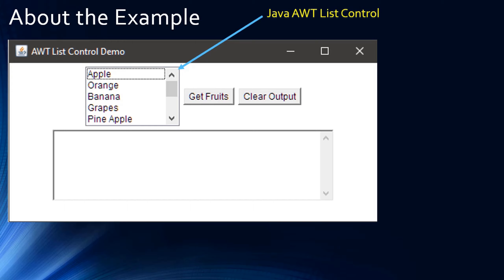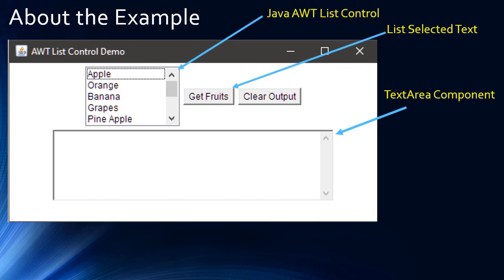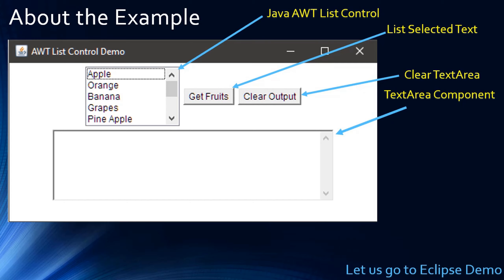At present you are seeing five list items and there is a scroll bar towards the right, so there are five more items not shown here — by scrolling you can navigate through the other five items. This is the text area where we will show what items are selected by the user. When you click 'Get Fruits' it lists all the items selected in the above list control, and 'Clear Output' will clear the content already filled in the text area.